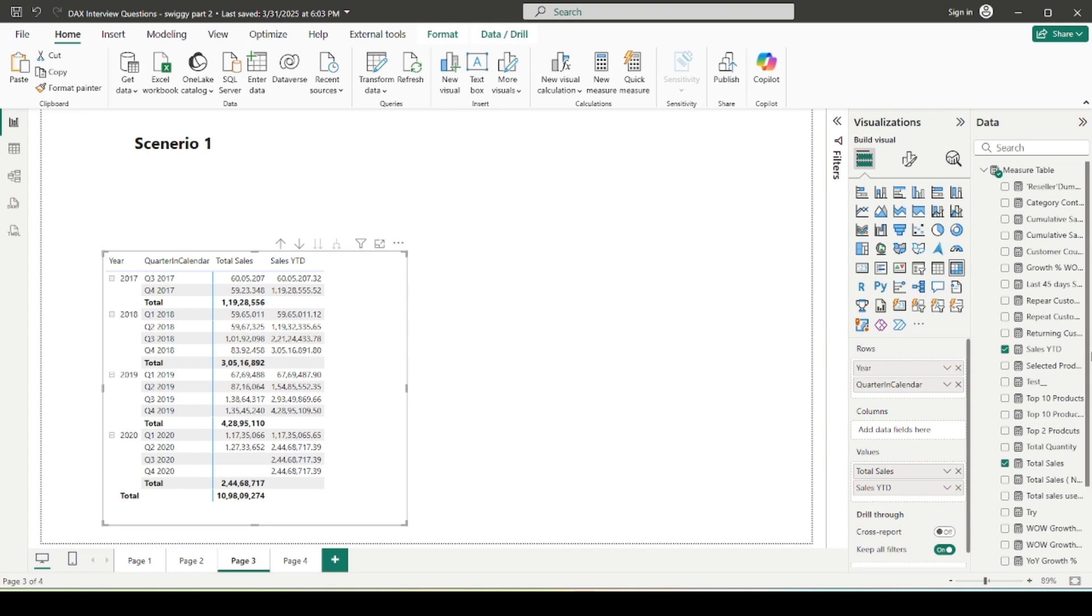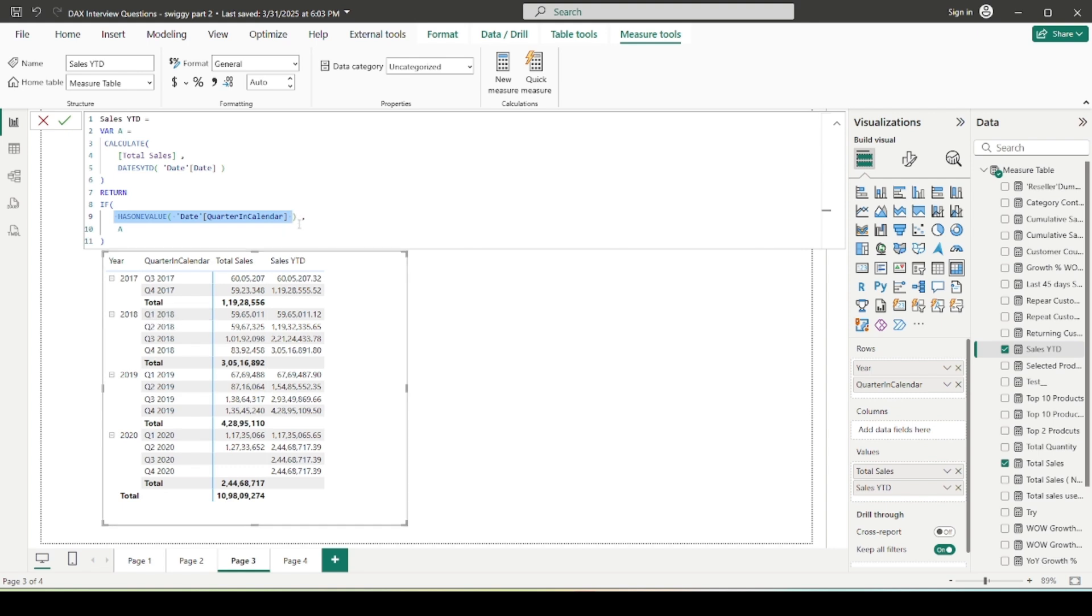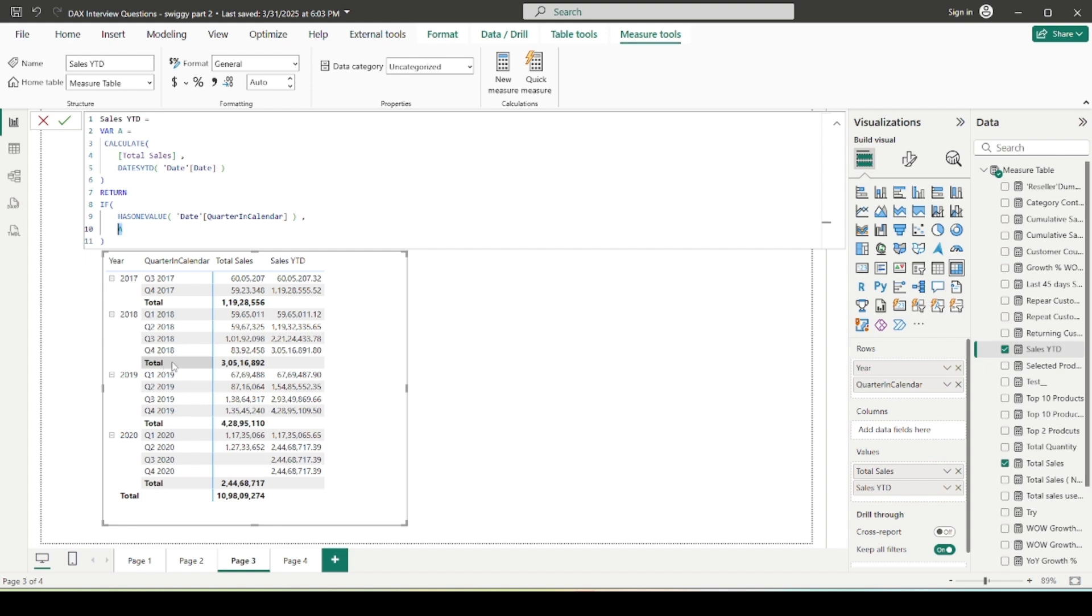And how is it working? So if I open up the formula and tell you, HASONEVALUE, what does it do? It checks if in that particular column only one value is available. So suppose I am in this row, for the quarter in calendar column there is only one value which is Q1 2018, so this condition gets evaluated to true. And if this becomes true, then calculate the total sales YTD, so it is correctly showing this. Similarly, here as well there is only one value for the quarter column, here as well, right? But at the total level, there are not a single value of the quarter column. At the total level, it considers all the four values, so that's why here the condition becomes false and we are not getting any kind of results.